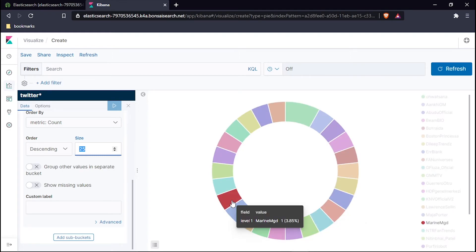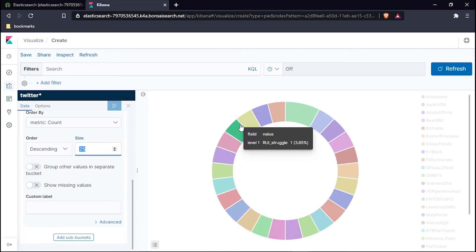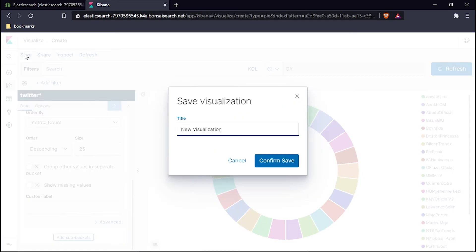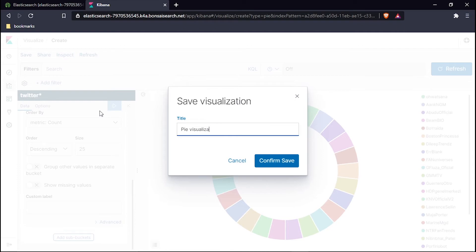This is how we are doing it. Now let's save this visualization also. Hit the save button and then use pie visualization, pie visualization 2. Now confirm the save.